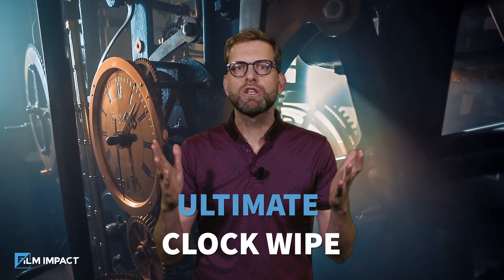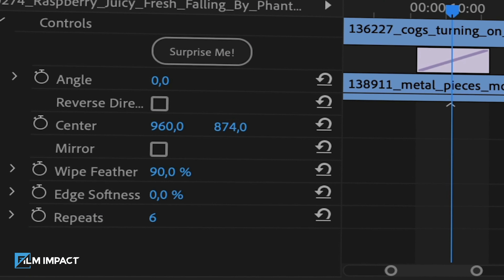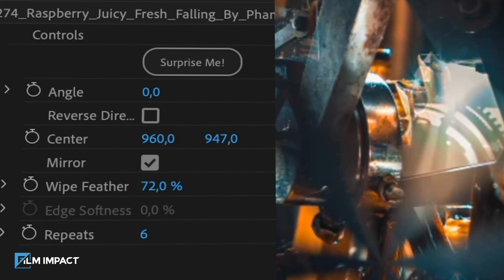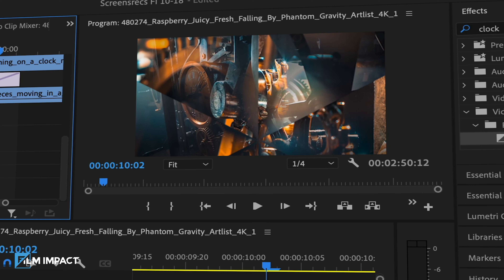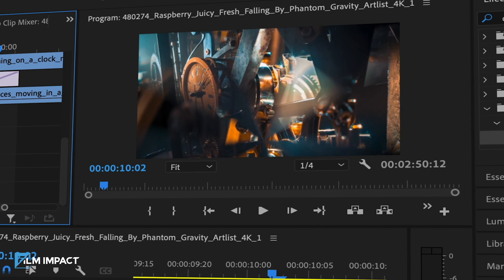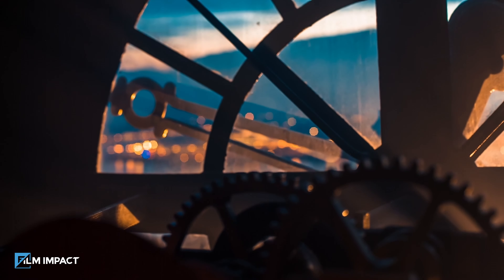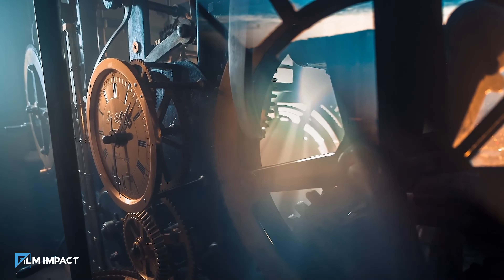Meet the ultimate clock wipe, with positioning controls, feathering options, and parameters for mirrors and repeats — all there to create professional, modern-looking transitions.